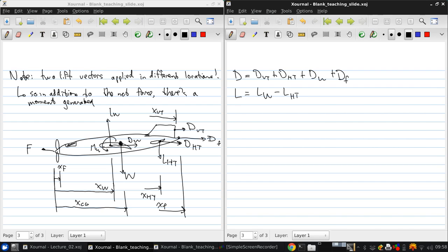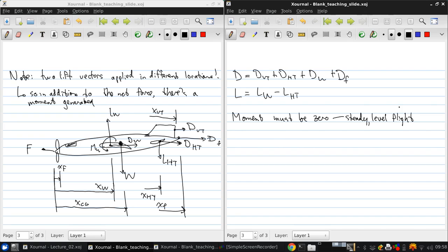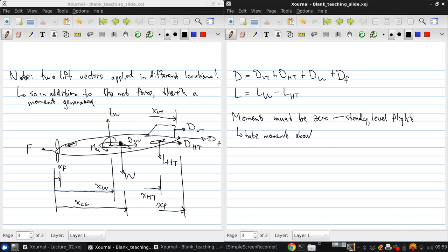Now, the moment must be zero for steady level flight. So as you know, we can take moments, but at any point, we take moments about the nose of the aircraft, which is x equals zero. About x equals zero.